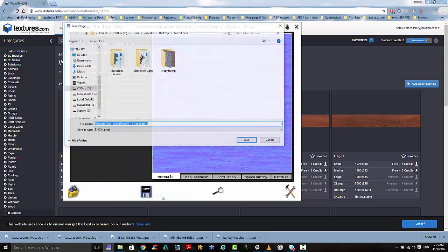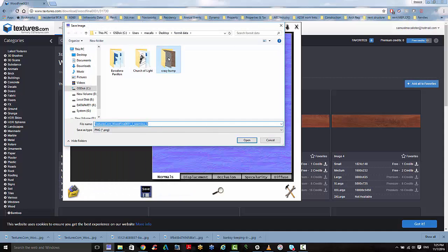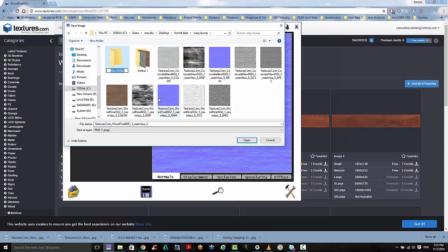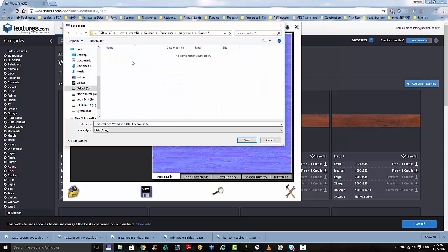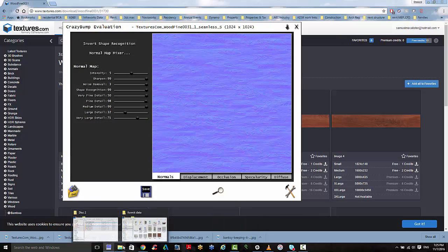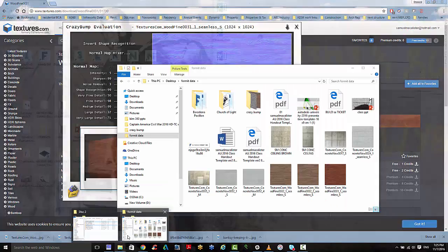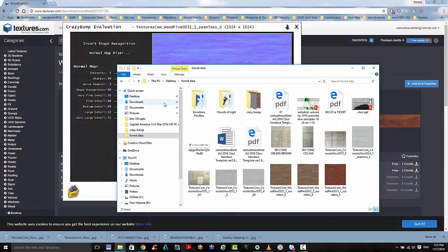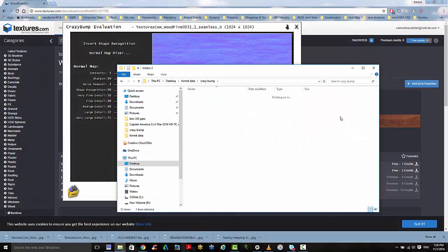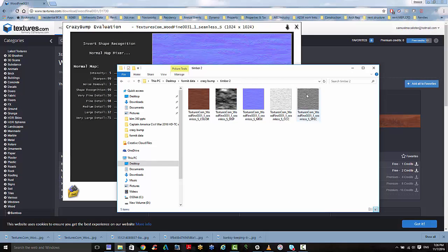And I'm going to save all textures and put it in a new folder here. Just helps keep track of everything. Save that out. And now we have our texture match ready to go inside our format.